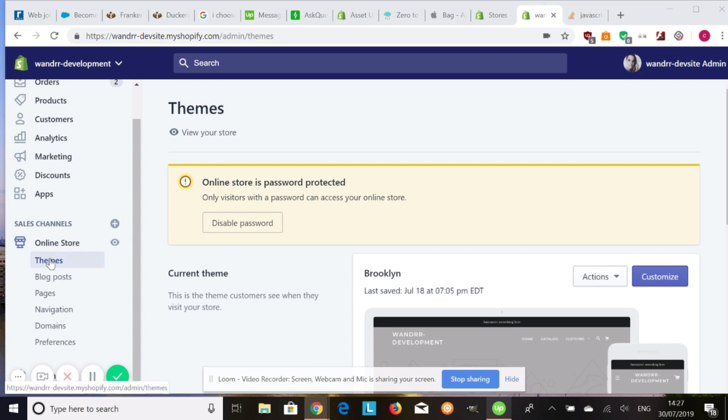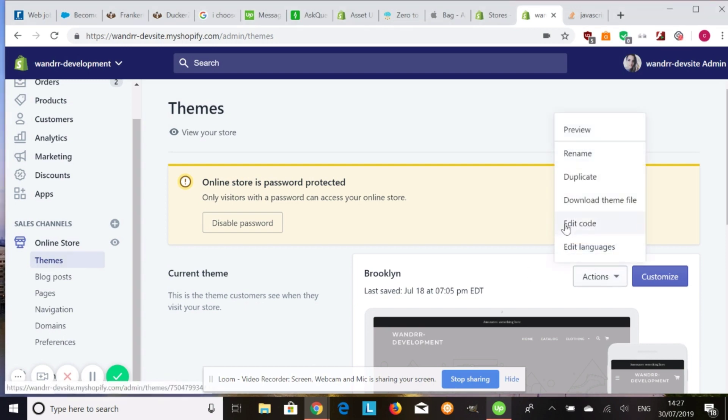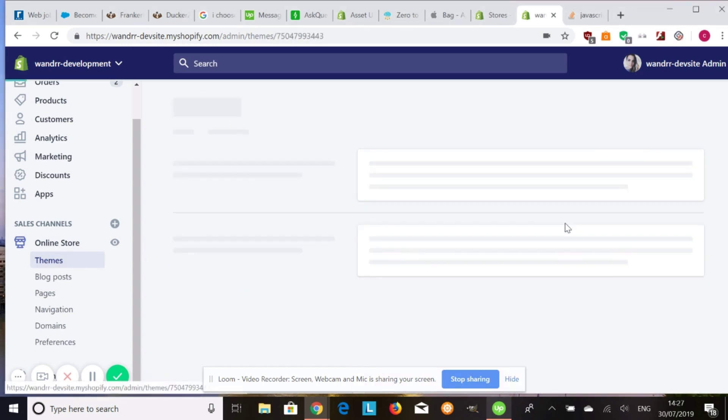So what we're going to do is we're going to go into our themes and then we're going to go to actions and then we're going to go to edit code.